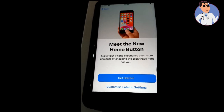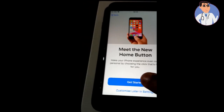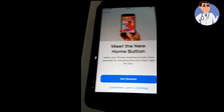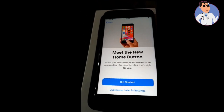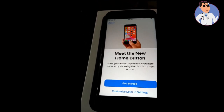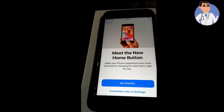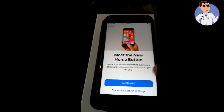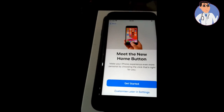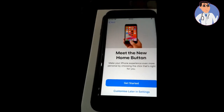We can set up our Apple device. Then we can set up our YouTube channel for the video.